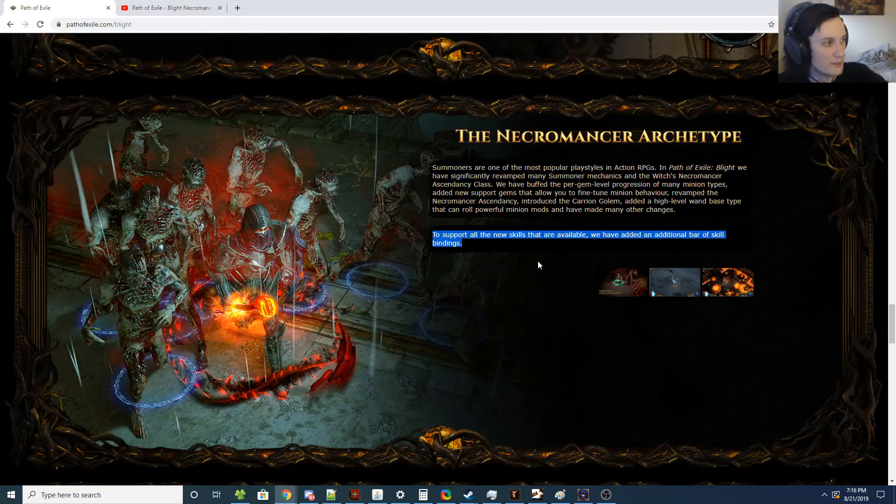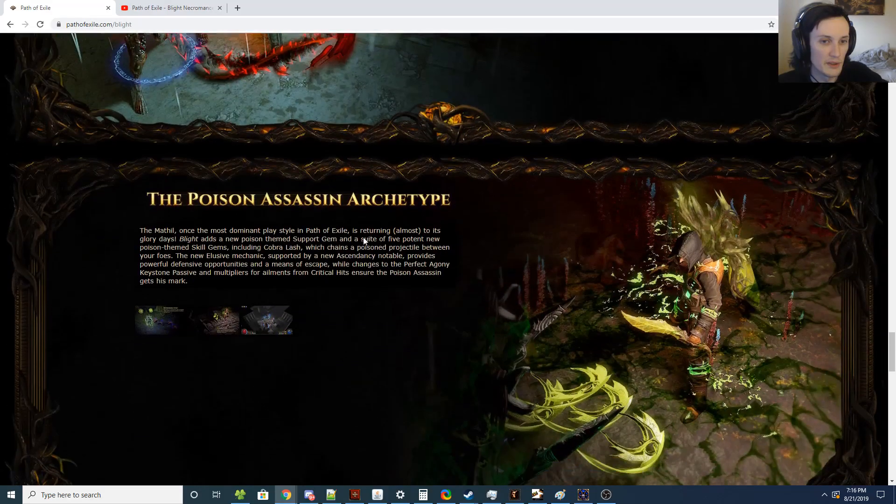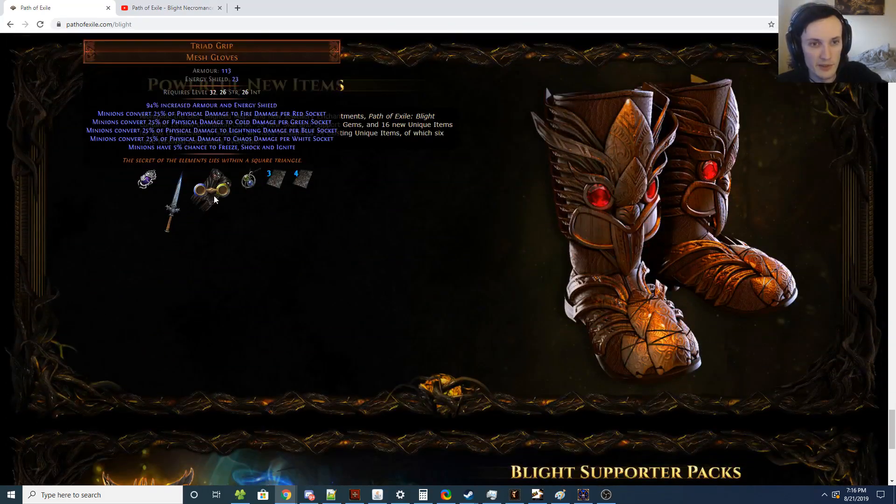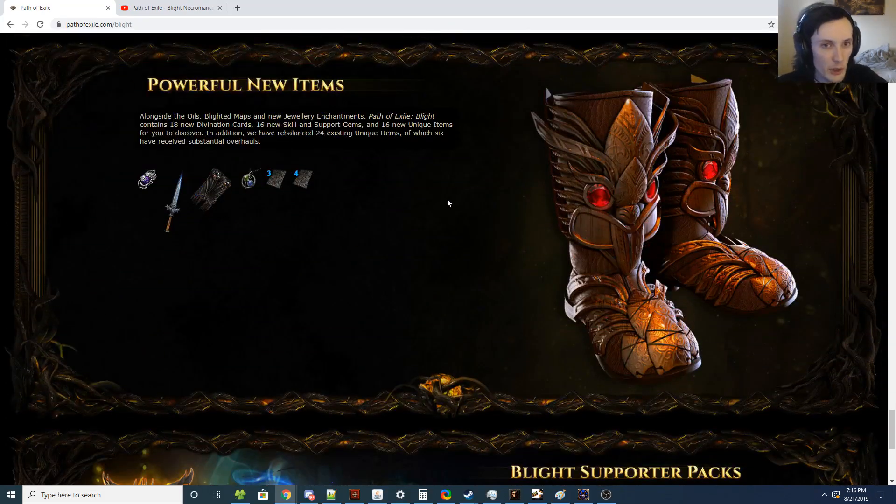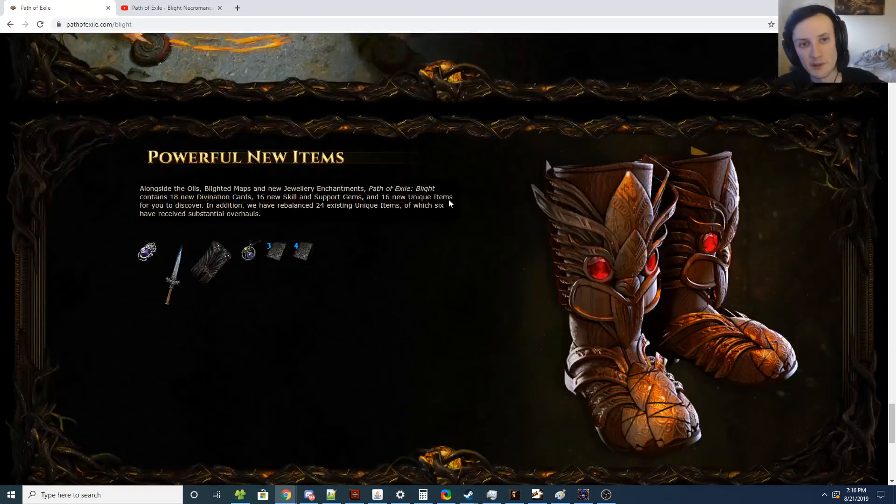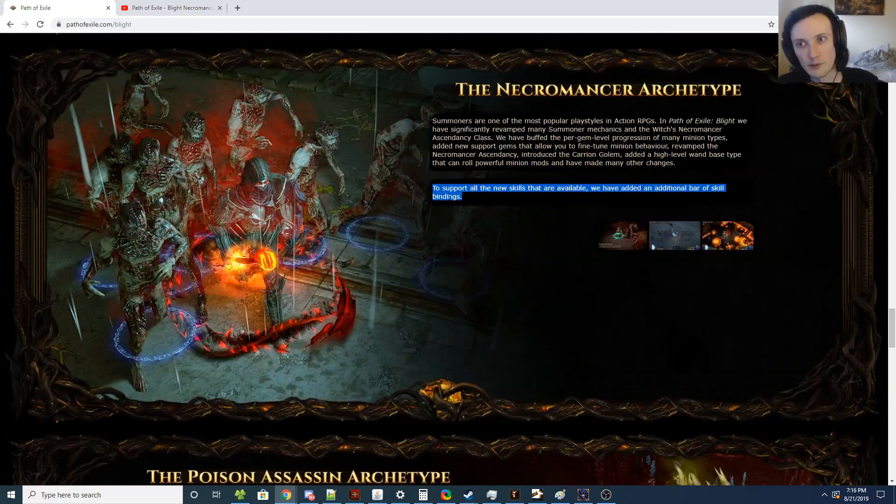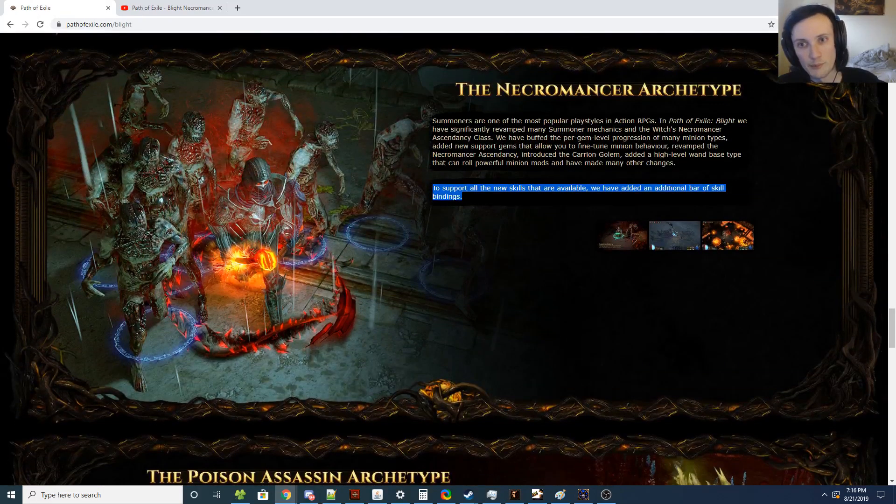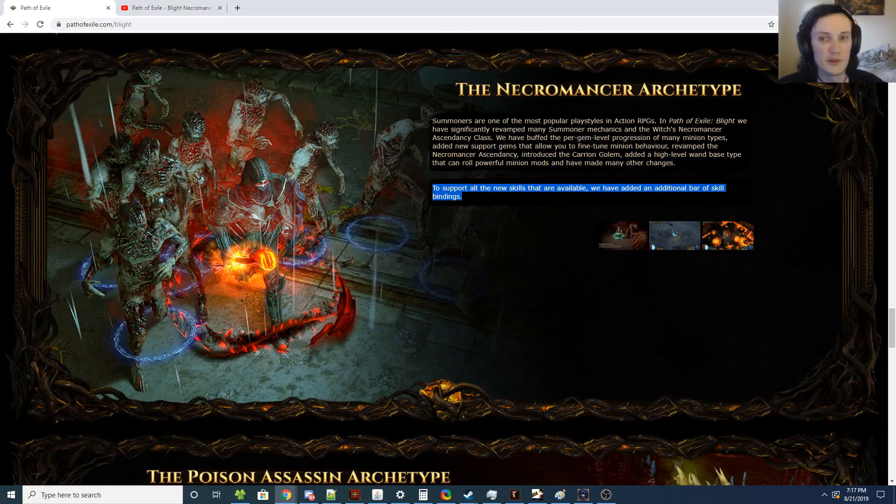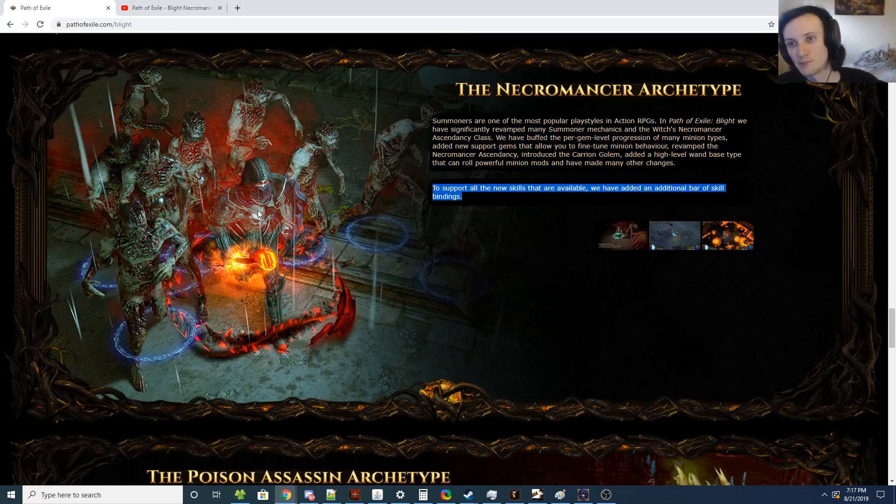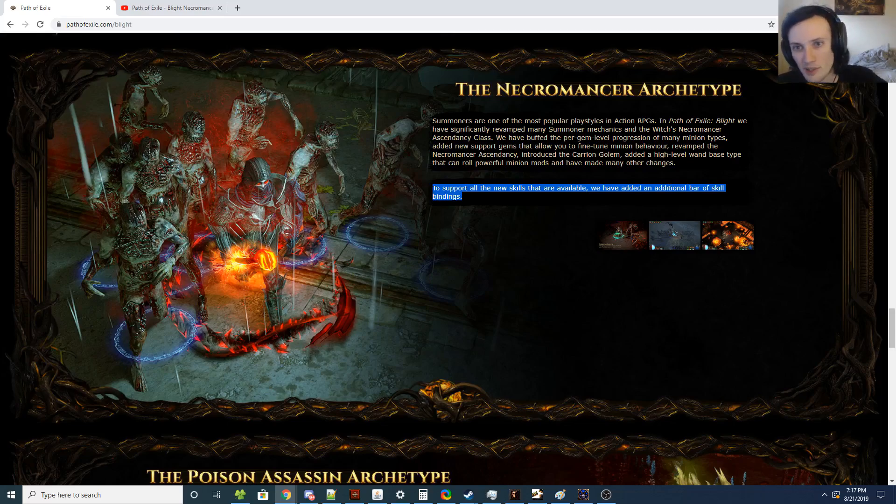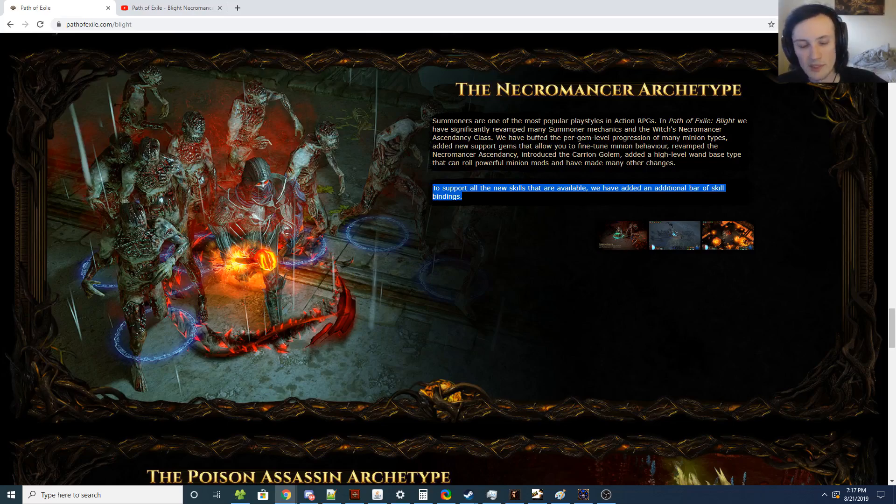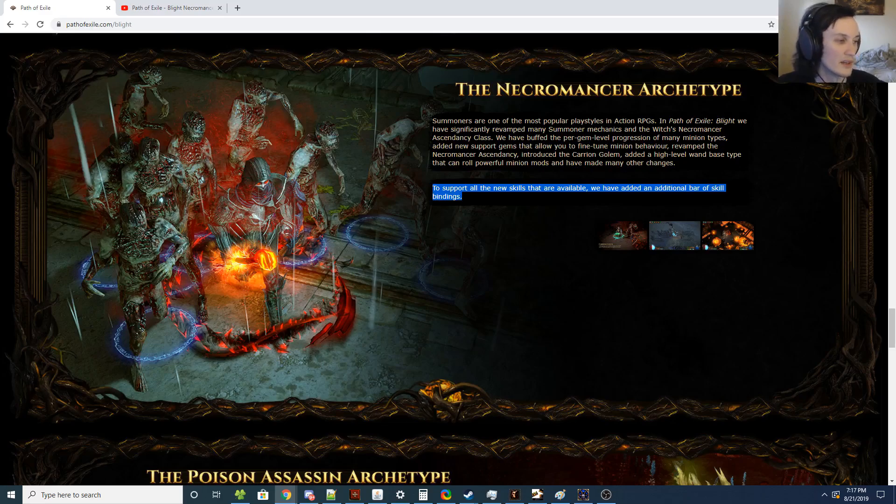But most of what I want to go over is not only the Necromancer changes, but what I'm hoping for Minions in general. There's going to be a new base type Wand for Minions, which is honestly great. So they're adding support gems that allow you to change Minion behavior, which allows you to have aggressive, normal, or more fine-tuned defensive Minions, and that's pretty much the best you could ask for right now.